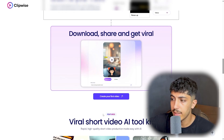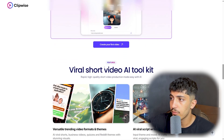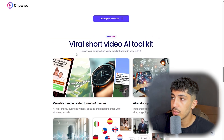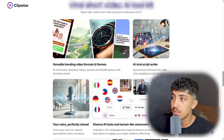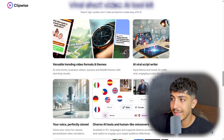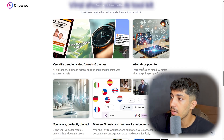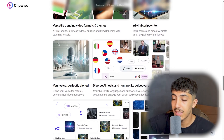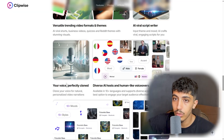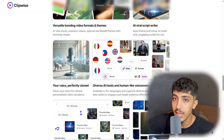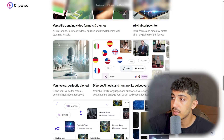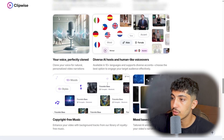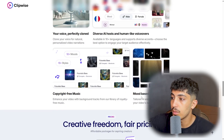You can then download and share your video. You can also create your first video here — I think it's free. Here we have the Viral Short Video AI Toolkit: rapid, quality short video production made easy with AI. The benefits include a large variety of video formats and themes, an AI viral script writer, voice cloning, diverse AI hosts, human-like voiceover, copyright-free music, and mood-based overlays.